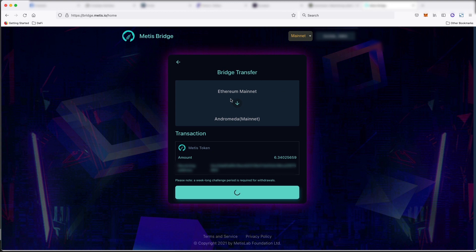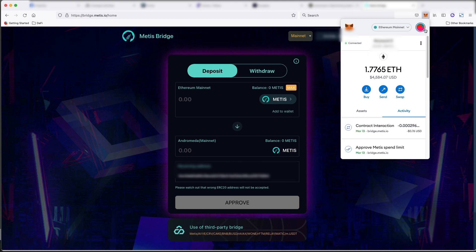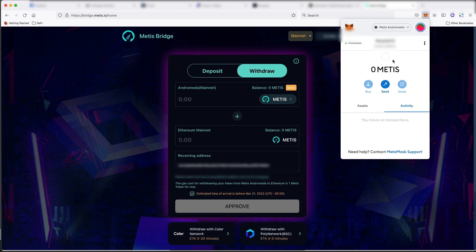But for now, once this is available in my wallet, I can switch over to Metis. And once this bridge is over, this should show up in this MetaMask account.